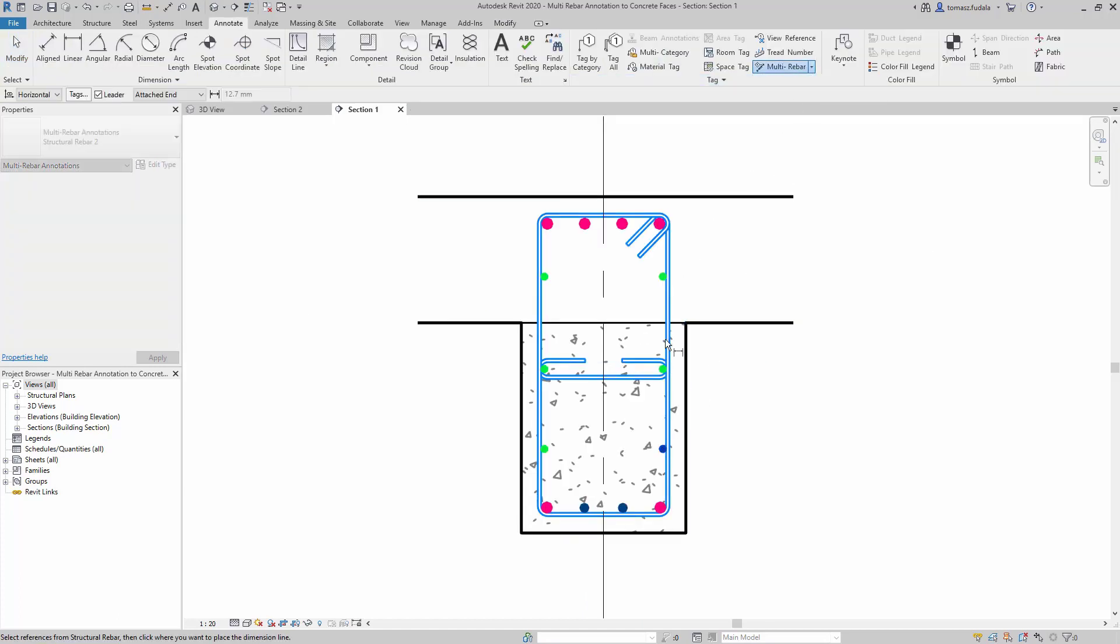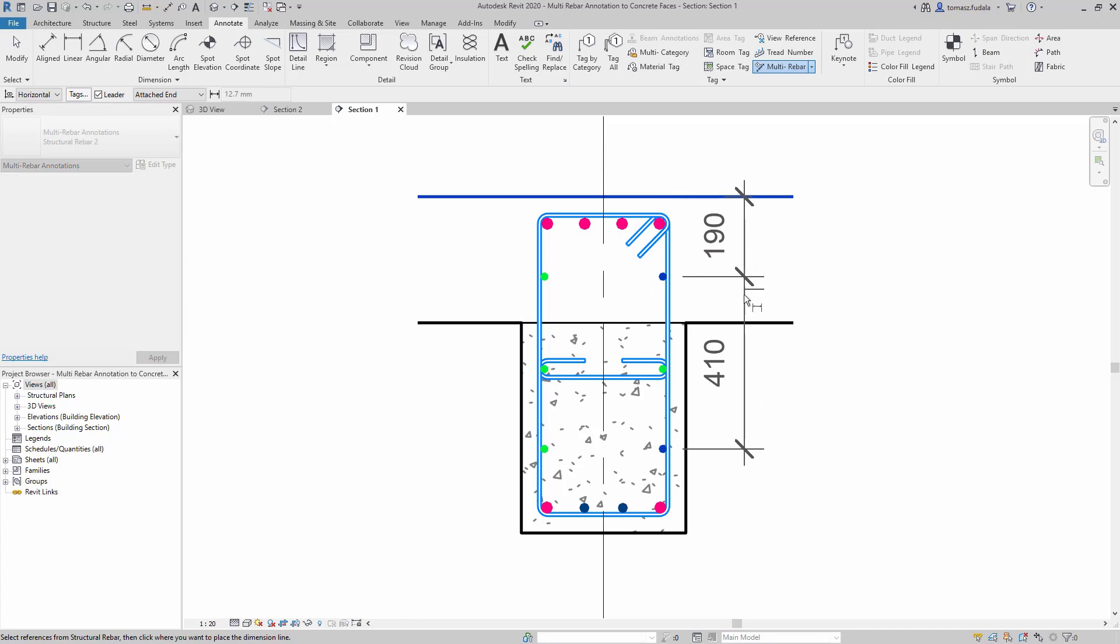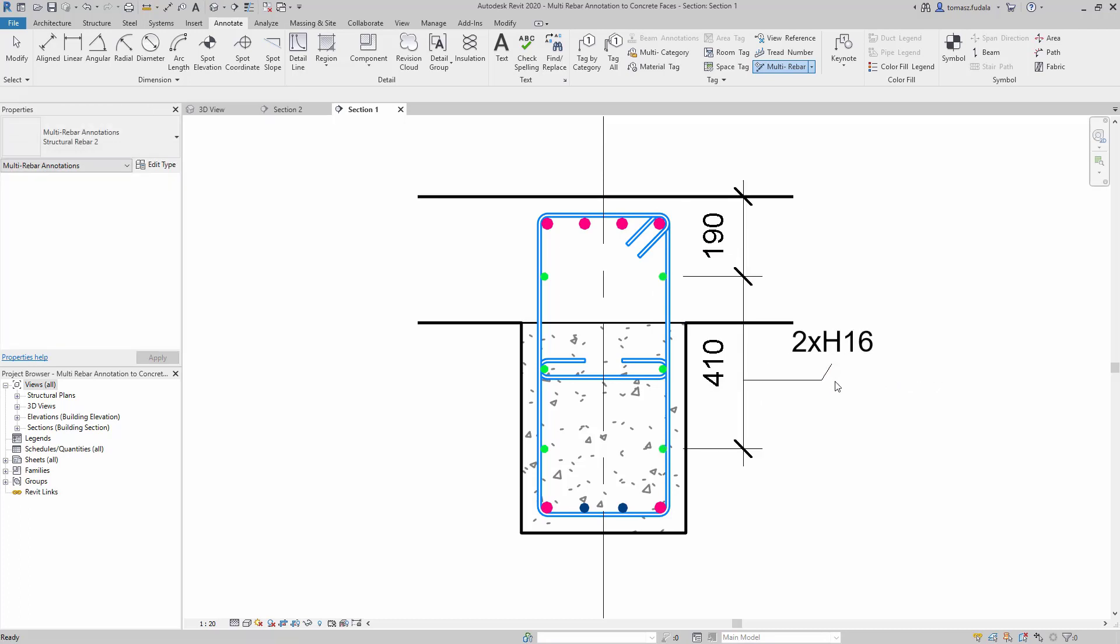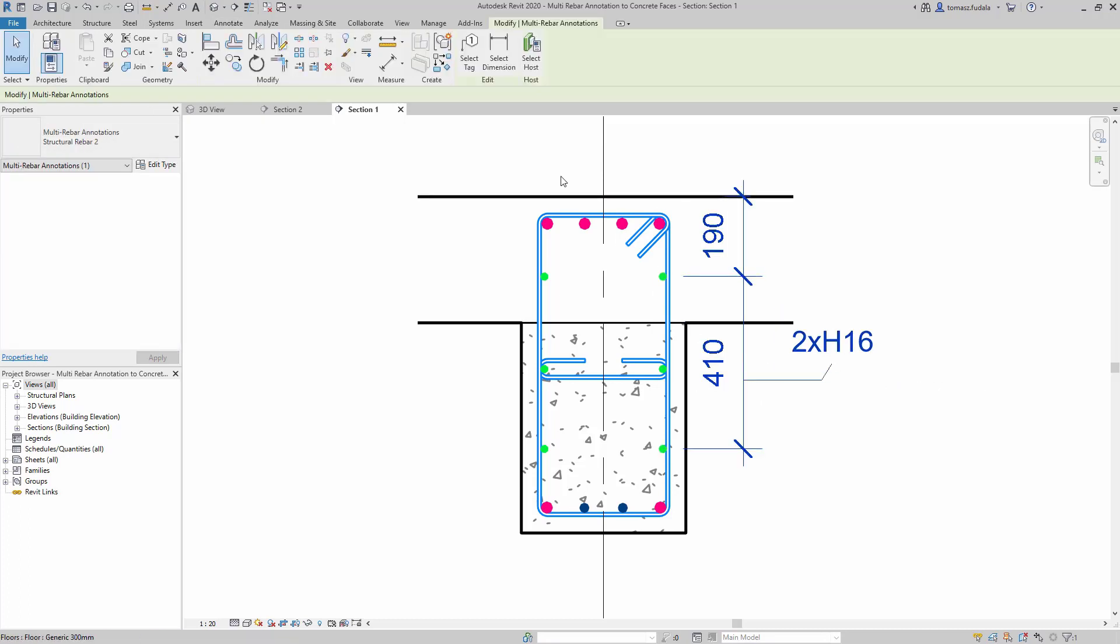To use multi-rebar annotations there must be at least two rebar references or one rebar and one regular reference in this section.